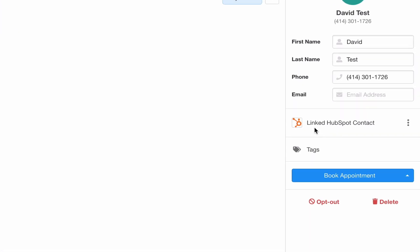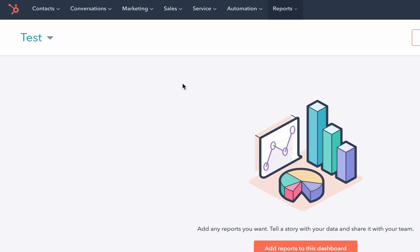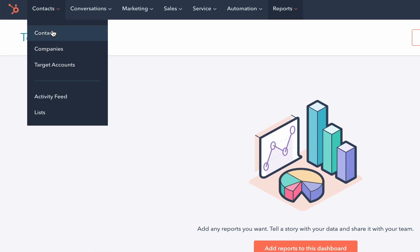Next, I just want to make sure that I have a Sales Message HubSpot linked contact, which I do.